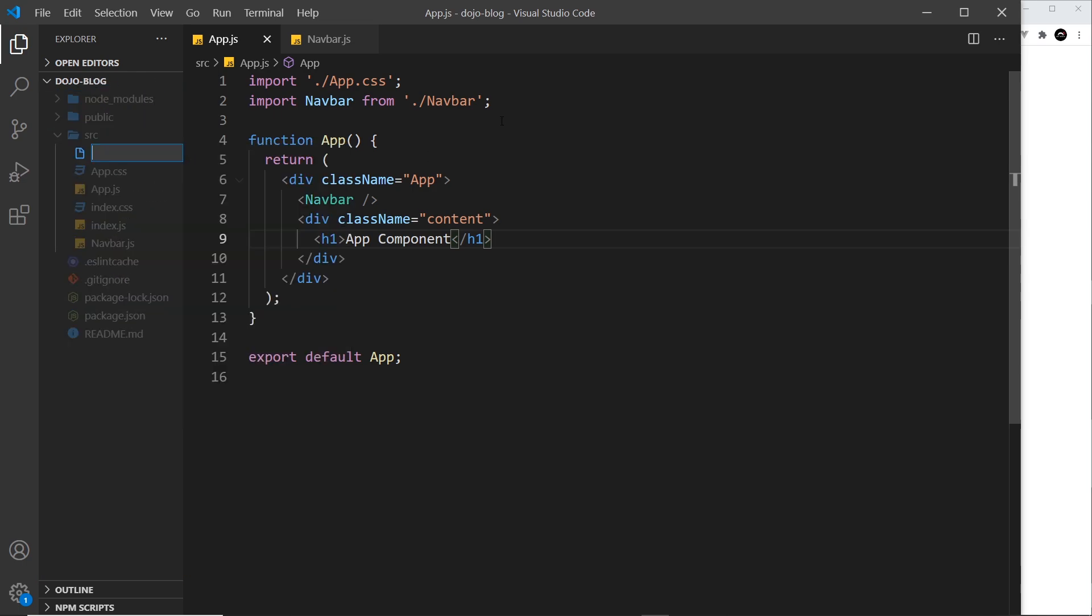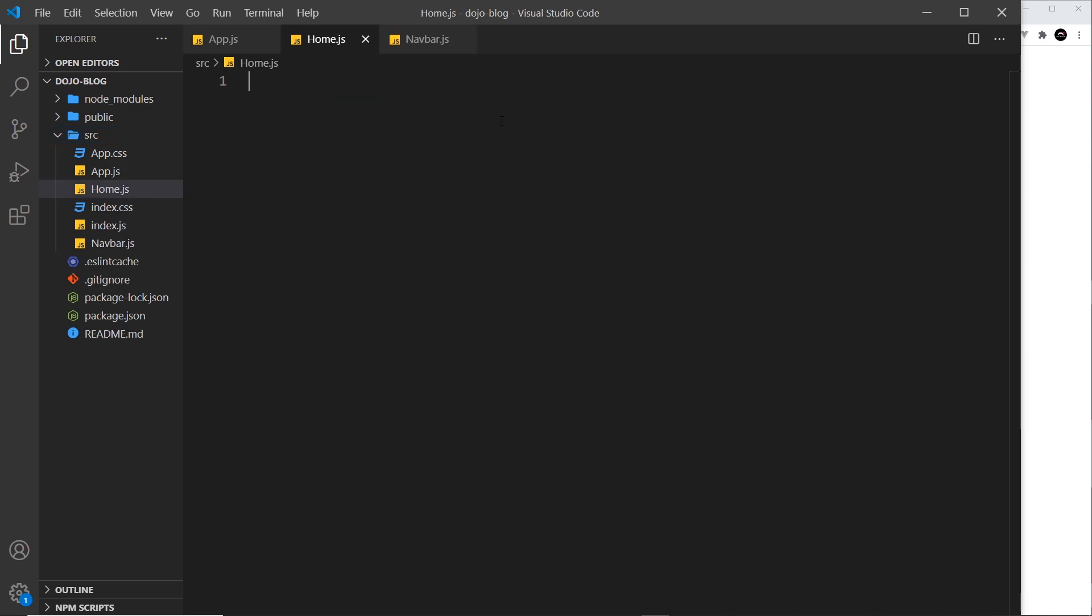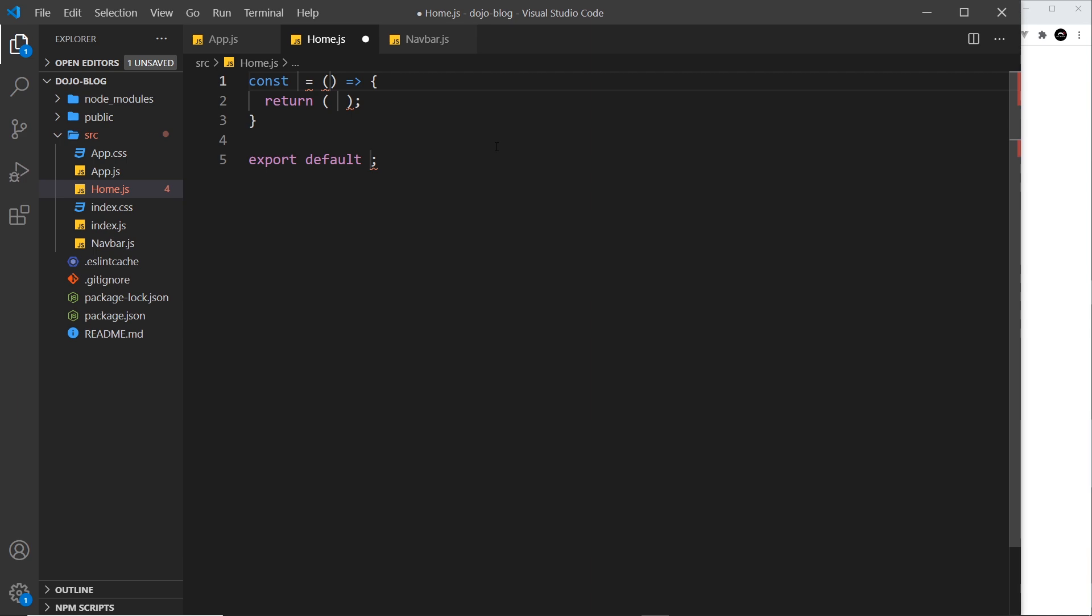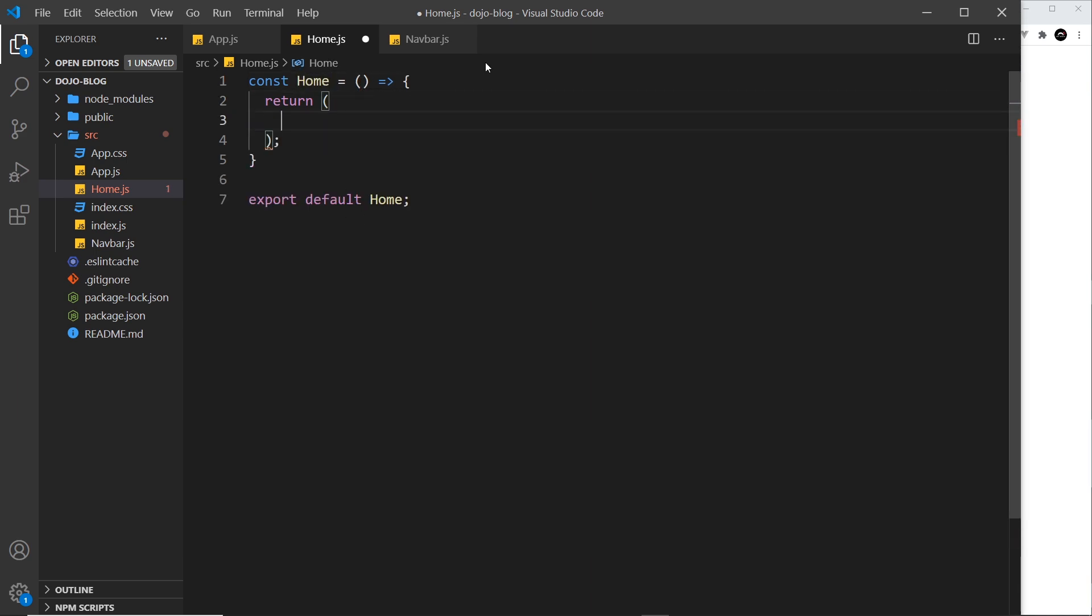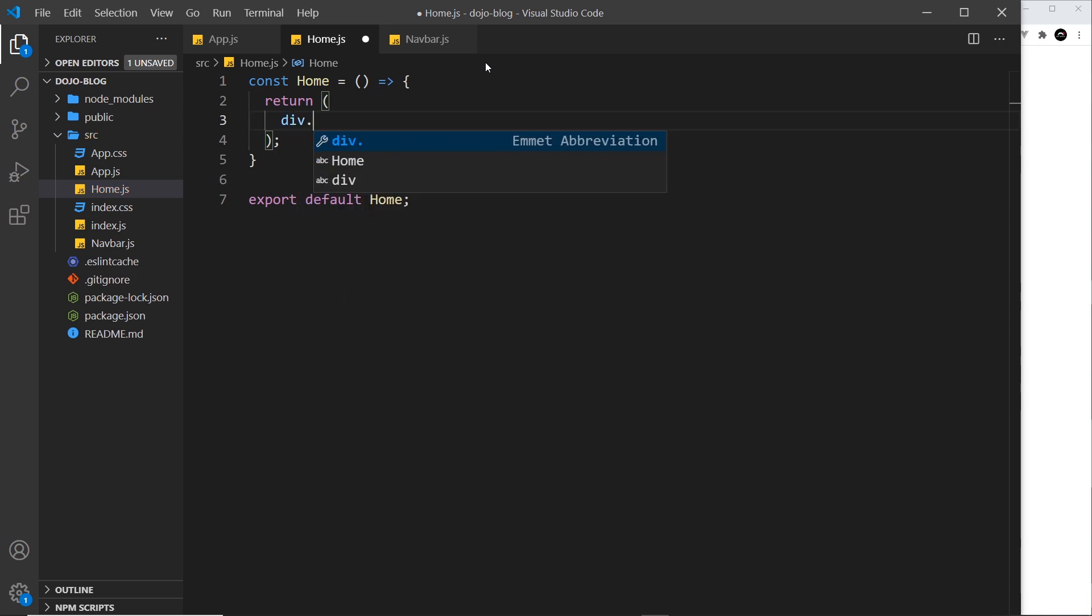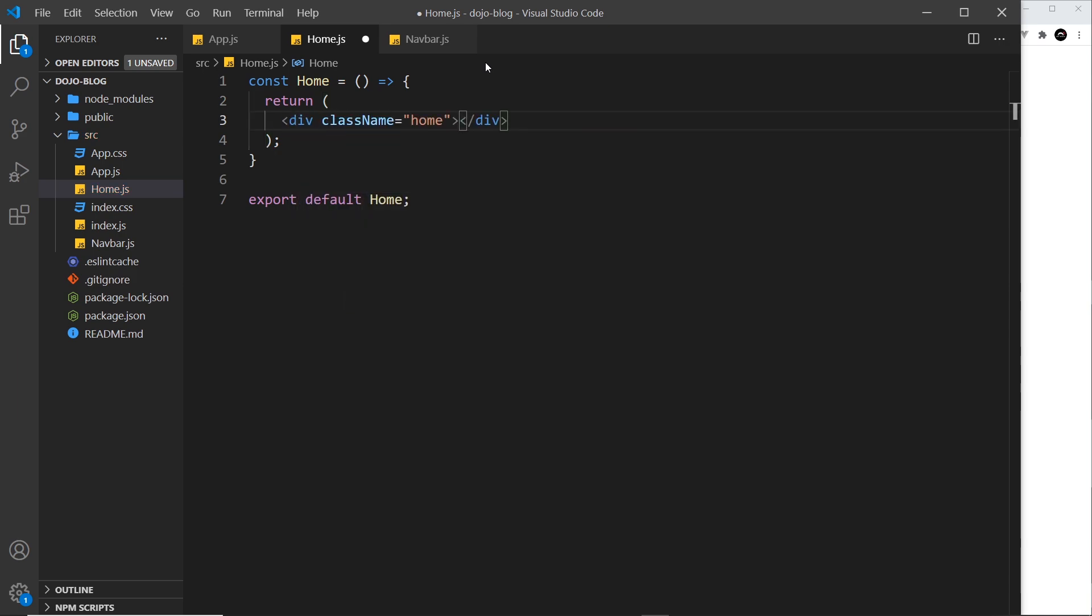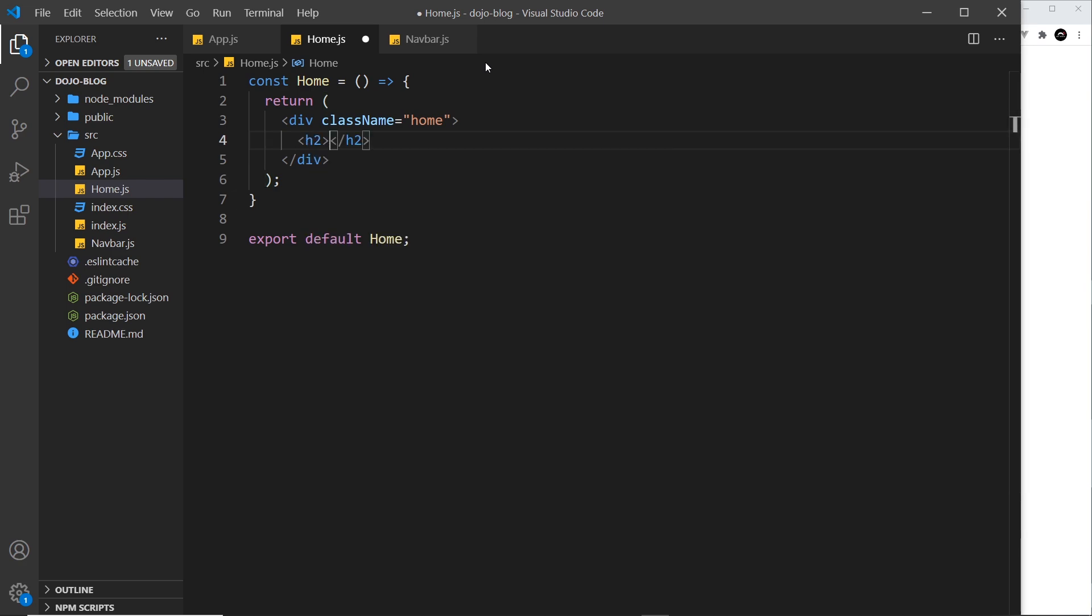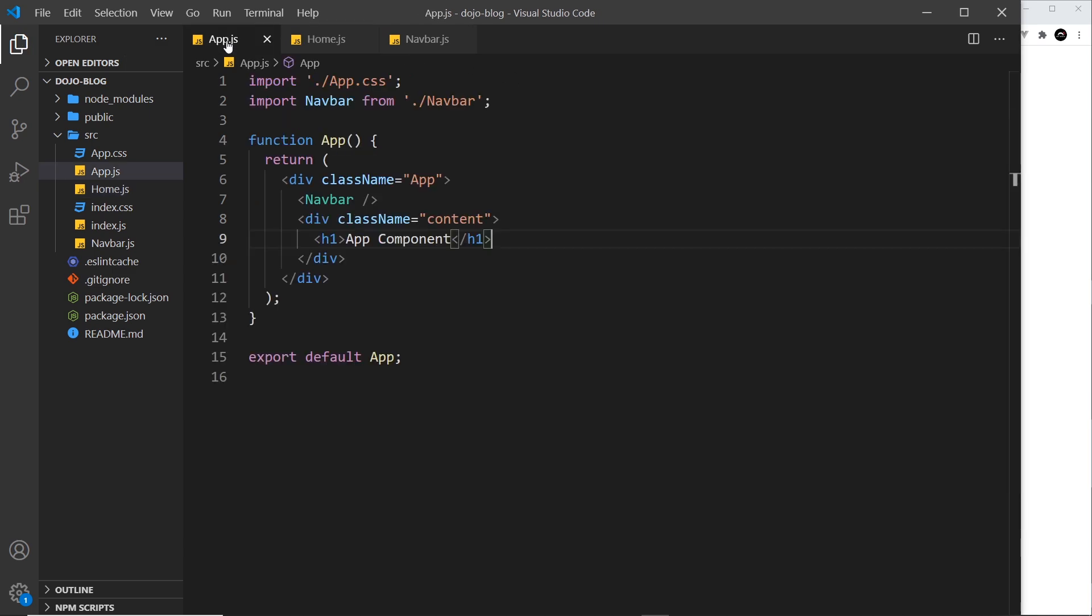So let me do that by first of all creating a new file called home.js. And then inside here, another stateless functional component—press tab—and I'm going to call this Home. Now inside these parentheses, I'm going to return a template: a div with a class of home. And I'm applying these classes so that later on we can style them in the CSS. And inside this we'll just do an h2 that says "Home Page," and that will do for now.